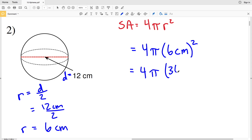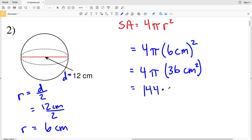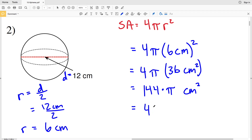That's 36 centimeters squared, because centimeters times centimeters is centimeters squared and 6 times 6 is 36. Then 4 times 36 is 144, and we multiply that by pi to get the surface area in centimeters squared. So 144 times pi equals 452.38, which rounds to 452.4 centimeters squared for the surface area.